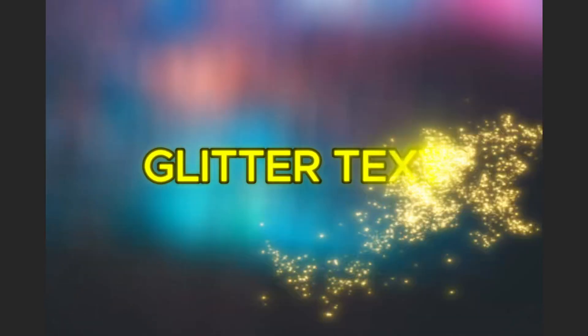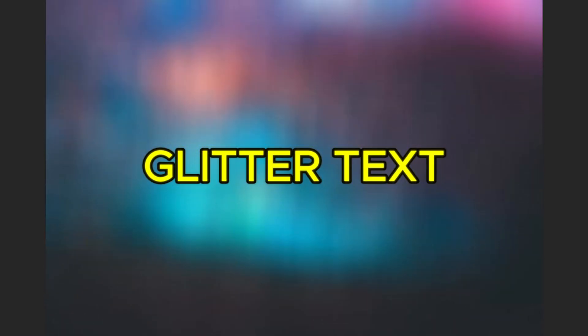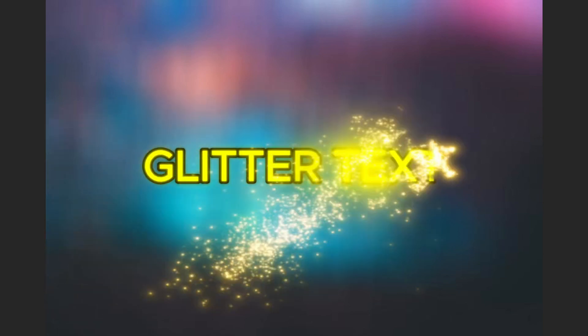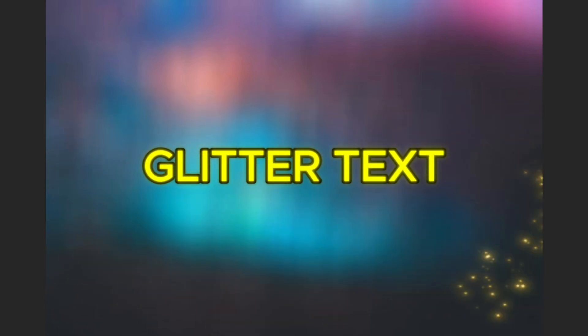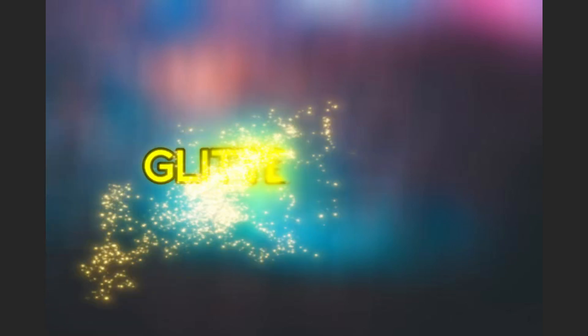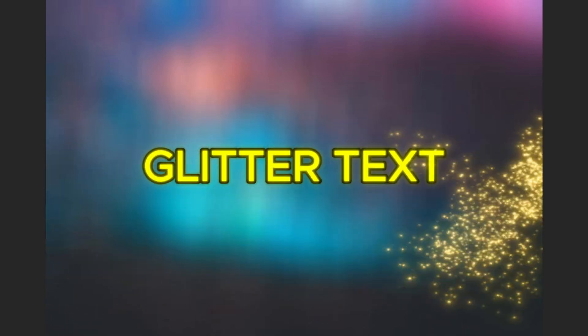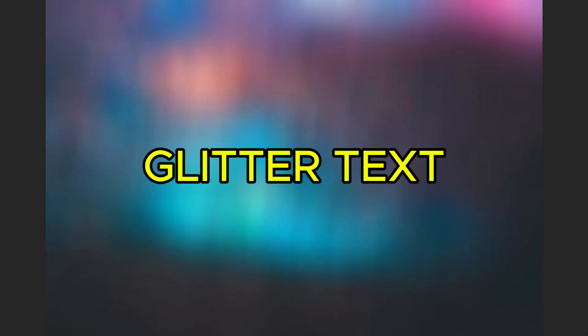Today, I'll show you how to create a stunning glitter text reveal animation in CapCut PC. This effect is perfect for making your text look stylish and elegant. Let's get started.